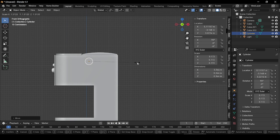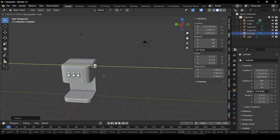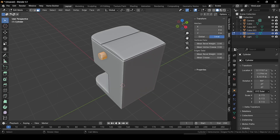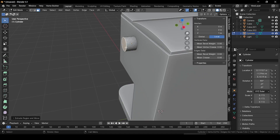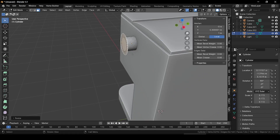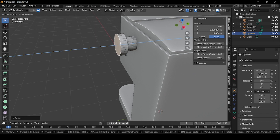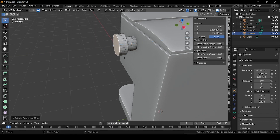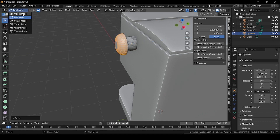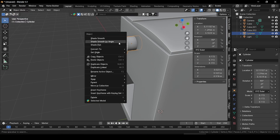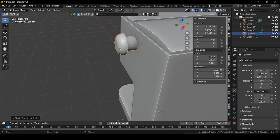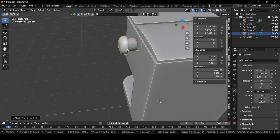Go to edit mode by pressing Tab. Select this face, press E to extrude it, then press S and scale it up. Press E again and extrude it outside. Press Ctrl+B and bevel it. Go back to object mode, right-click and shade smooth by angle, then grab it inside.